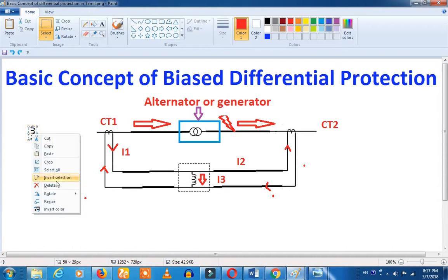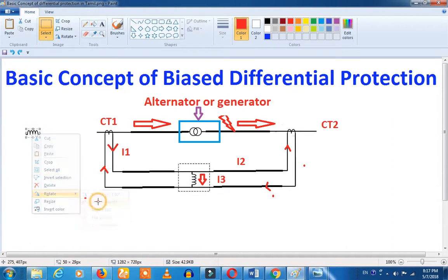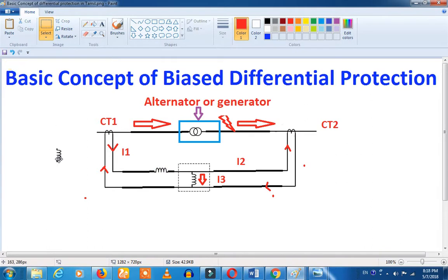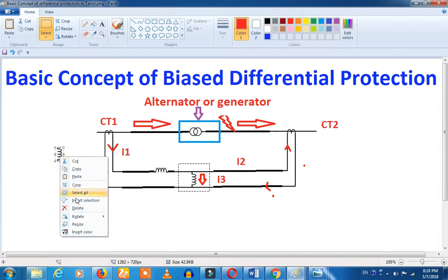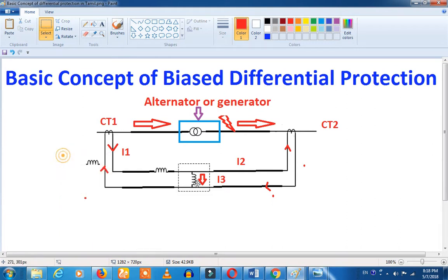What do we do now with bias and differential protection? We will add the coil to the other side — we will add the coil to the opposite side. So we will add the two coils.